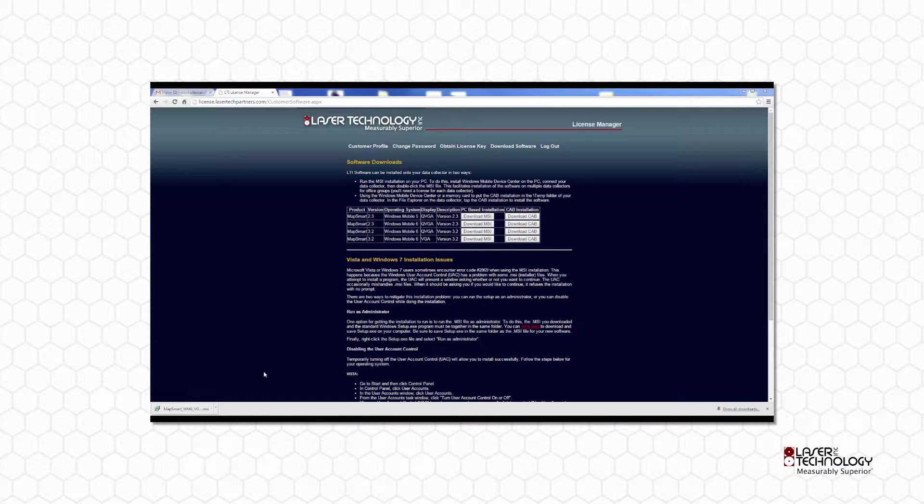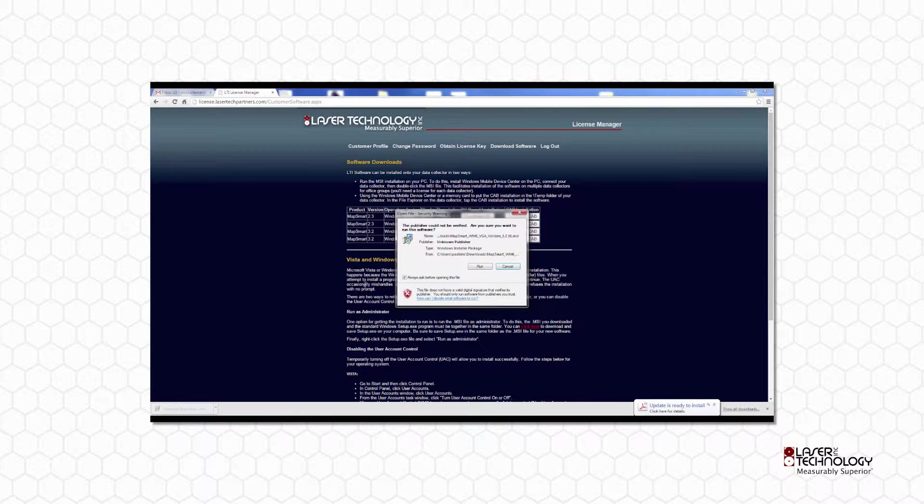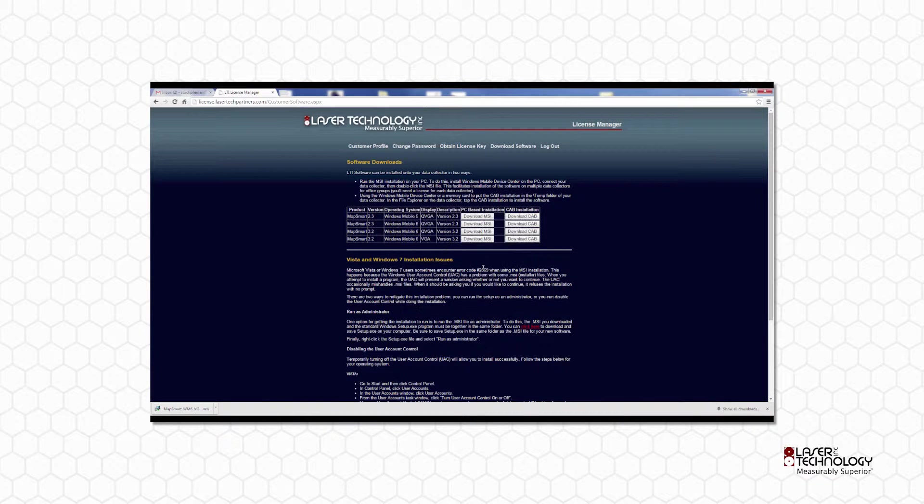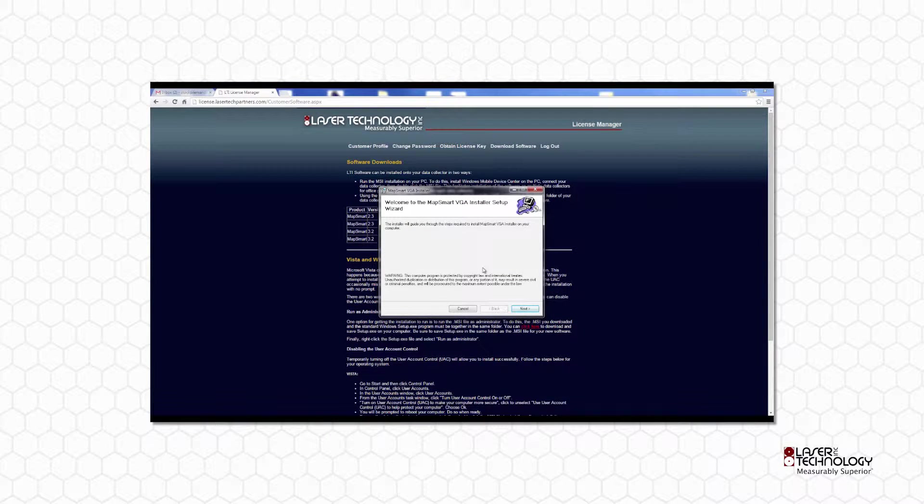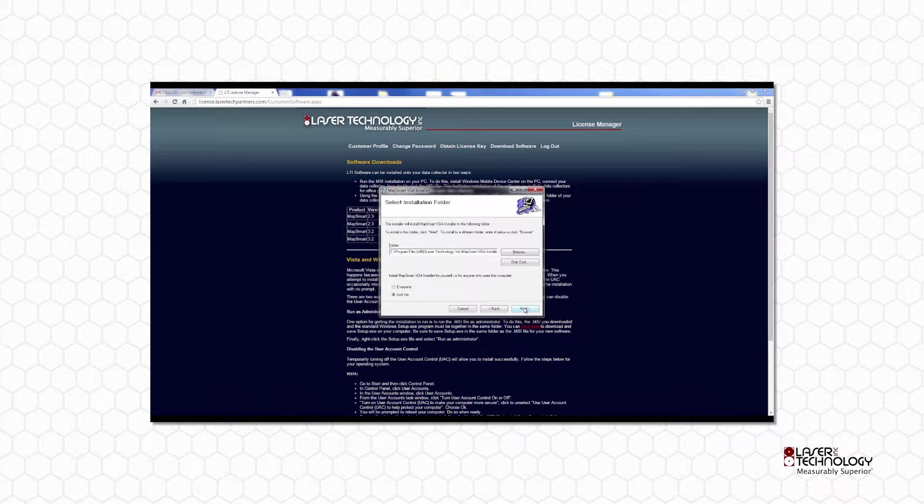Some browsers may display downloaded files differently. Execute the MSI file by double-clicking on it and then click Run. Click Next through the prompts until the installation is complete.